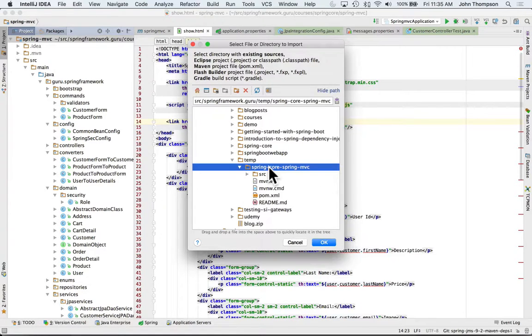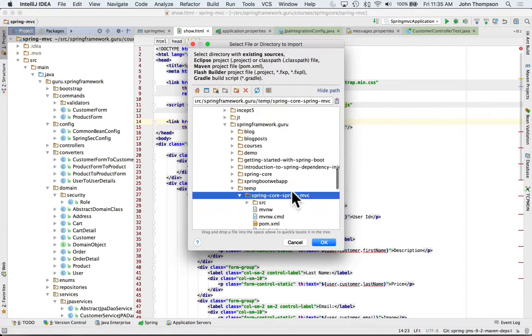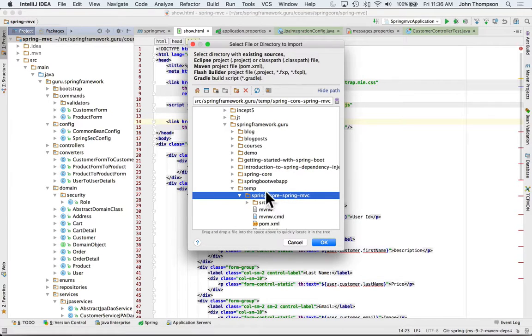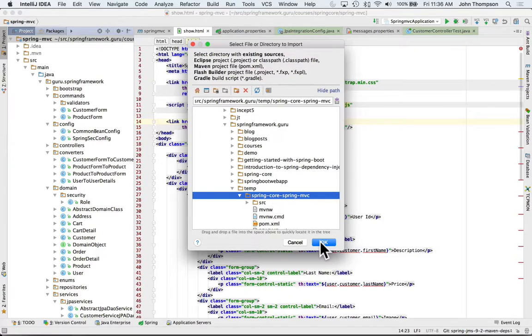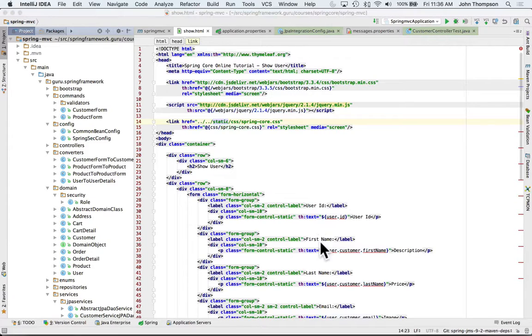Sometimes if it's a new directory, you may have to refresh it. I have my temp folder, so we come in here, we highlight the folder of the checked out project, and I'm just going to say okay. Now IntelliJ is going to check that out.